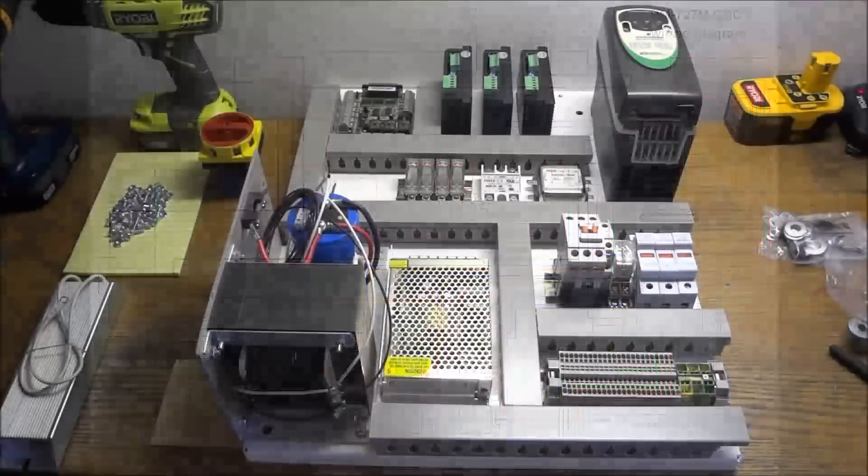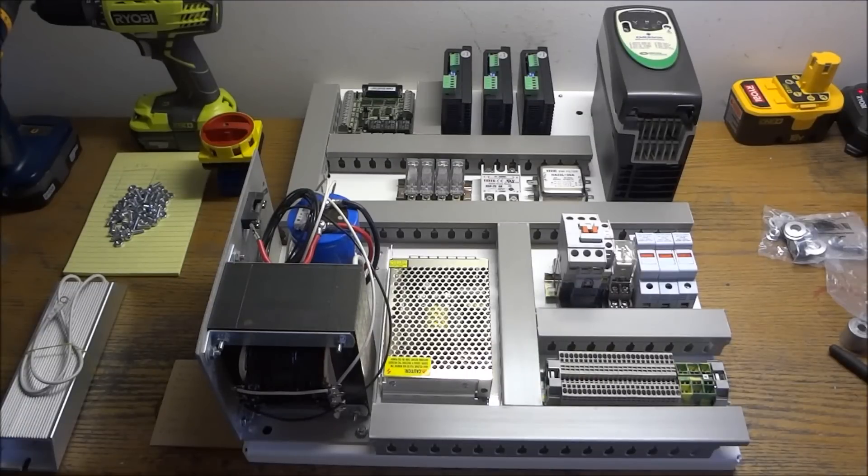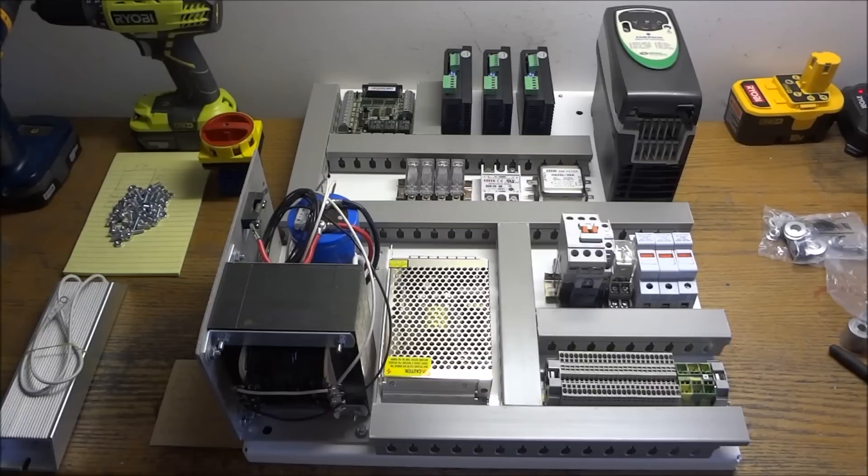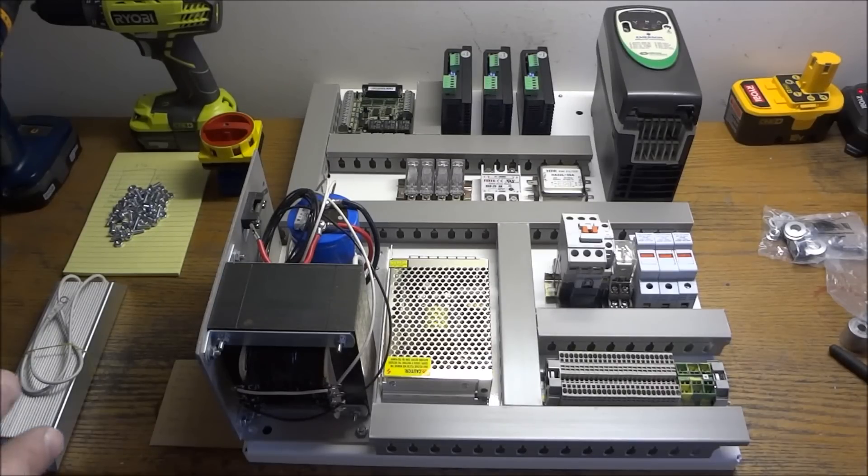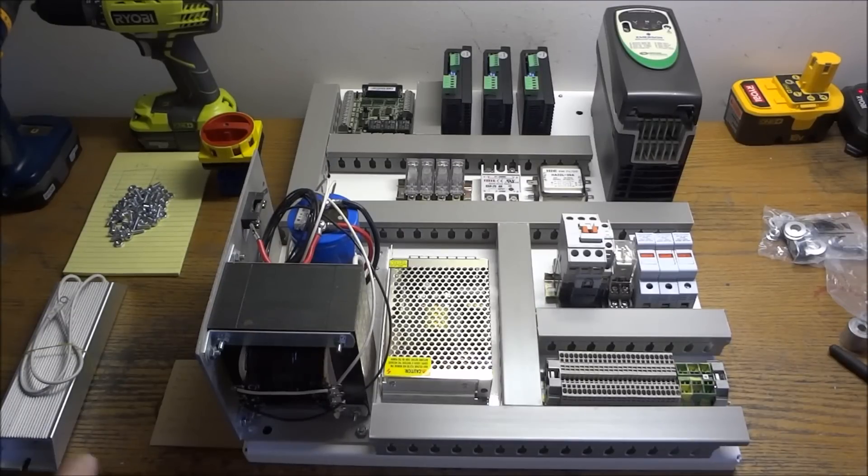Hey guys, I thought I'd take a minute to do a quick basic general information video on the components that are inside the electrical cabinet and how they relate to the wiring diagram that we'll be going over when I wire up the panel.